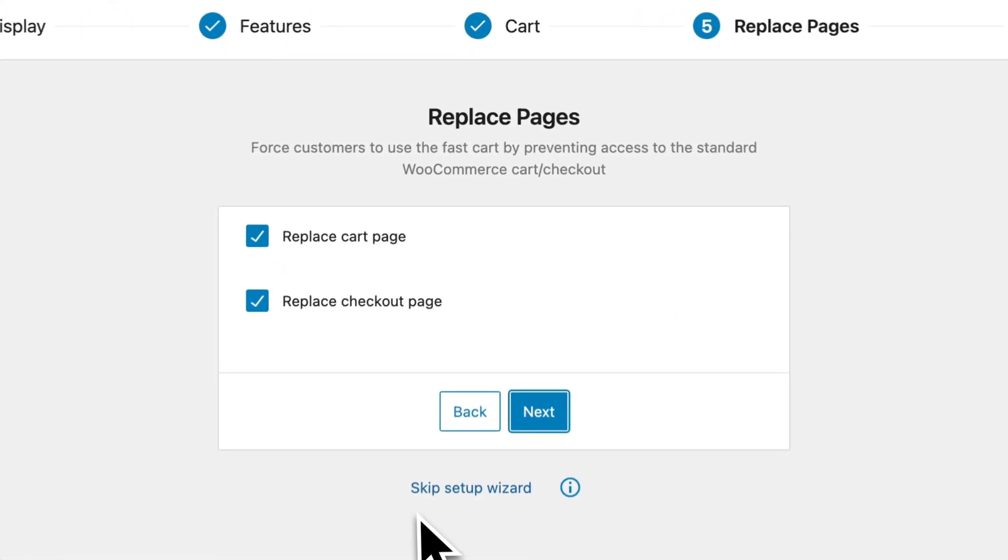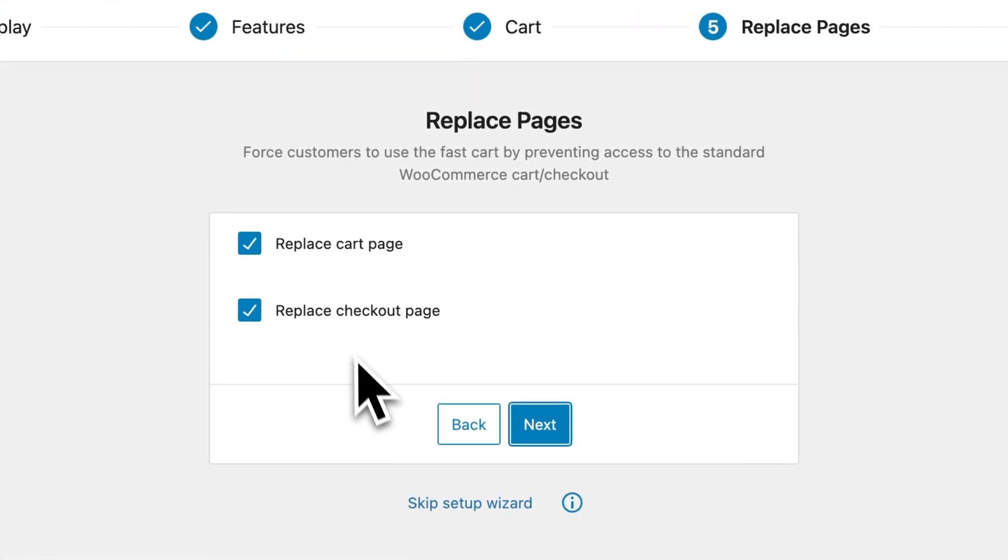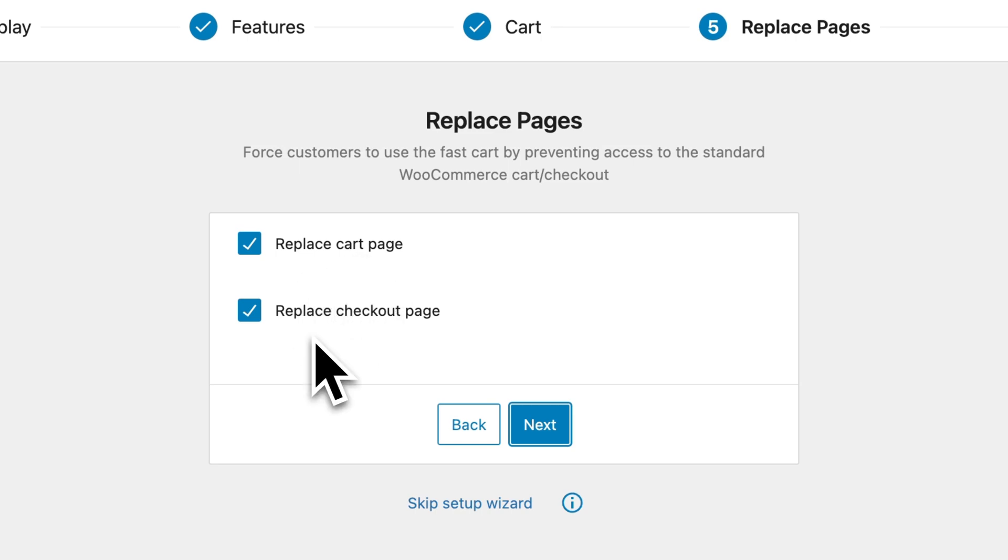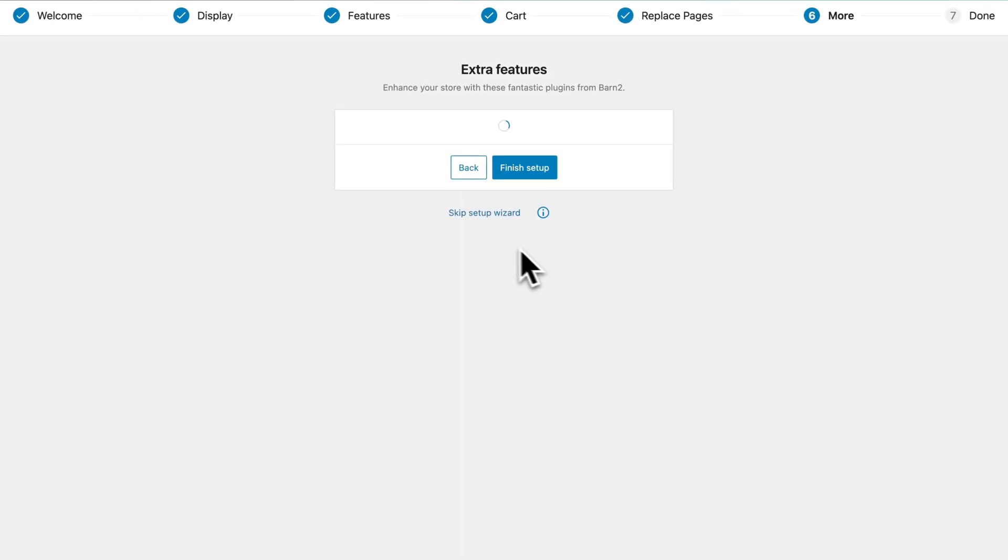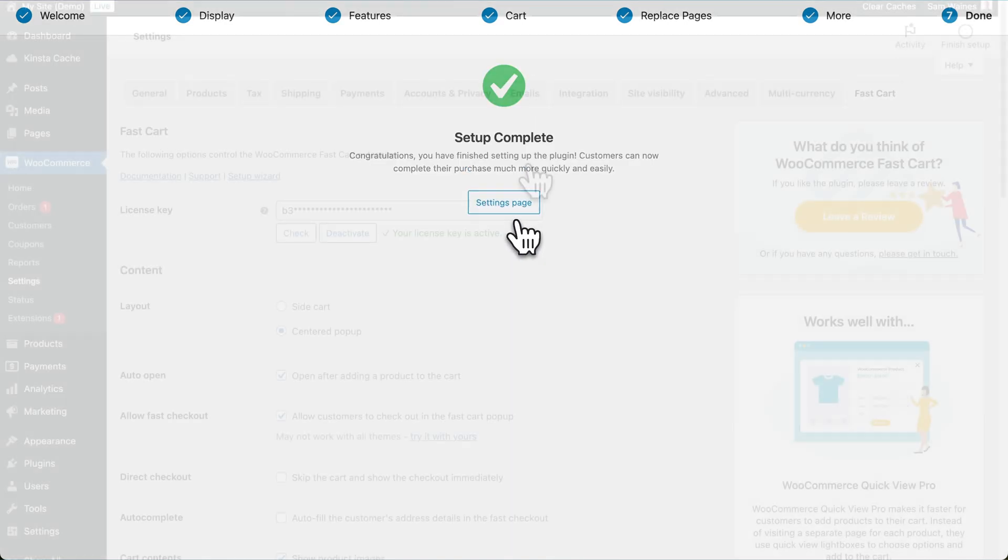You can then choose to entirely replace your existing cart page and checkout page, if you wish, using this plugin. And finally, click Finish Setup.